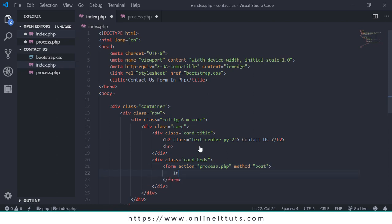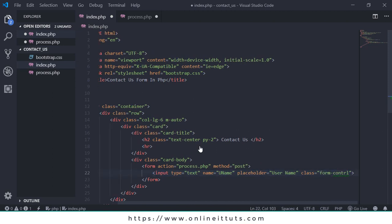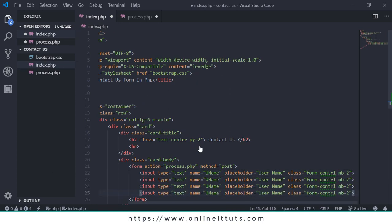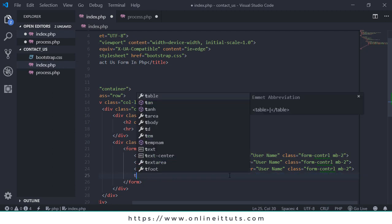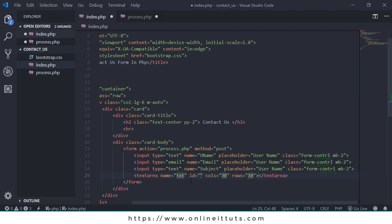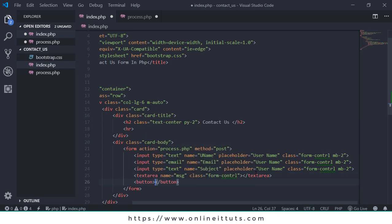Then I'm going to create a form with action 'process.php', method 'post'. I'm going to create the first input text field for username - I'll remove the ID and set the placeholder to 'username' with class 'form-control'. I'll add margin-bottom-2 to make space between fields. I'll copy and paste for the email, subject fields, and then use a textarea for the message with name 'msg'. Finally, I'll create a button with class 'btn btn-success'.